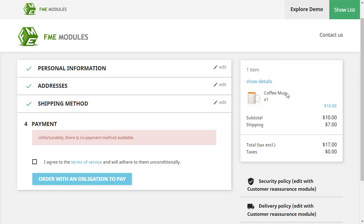As we have applied the rule to this coffee mug, you can see no payment methods are available for it.